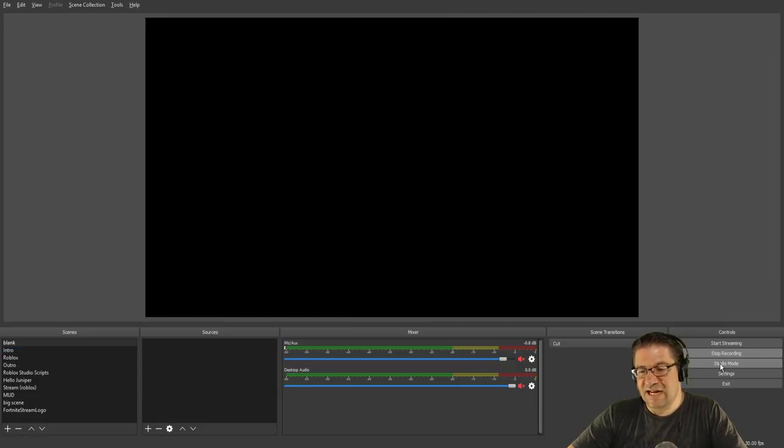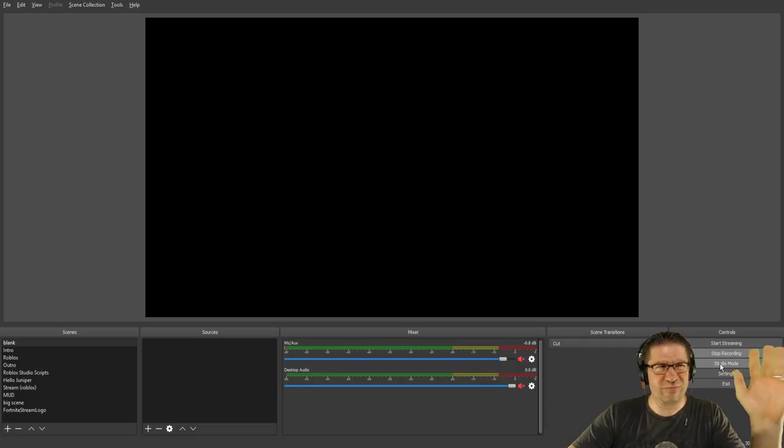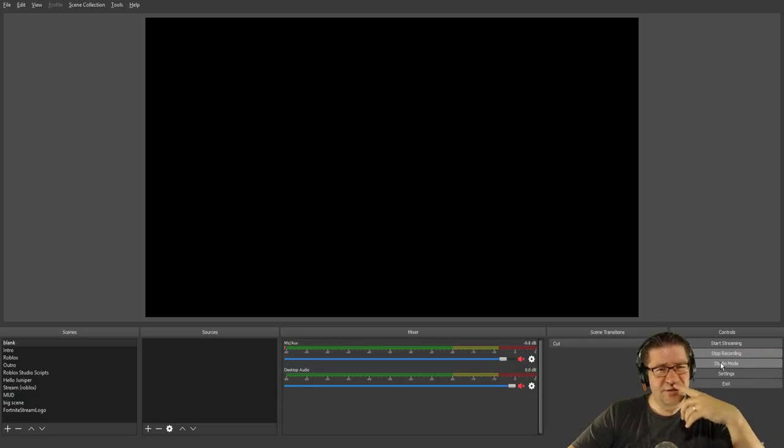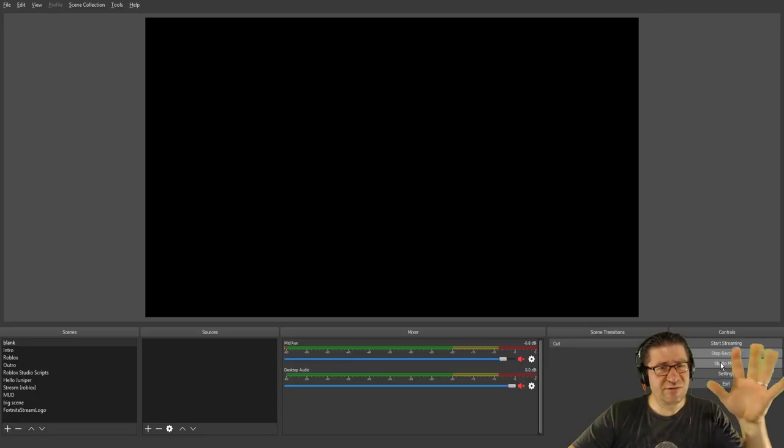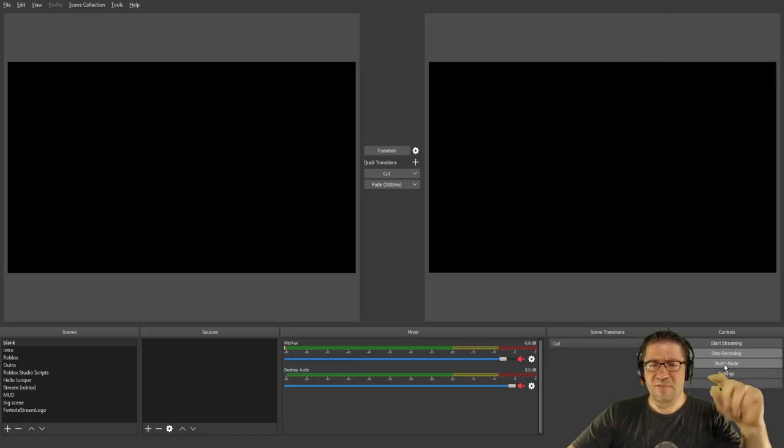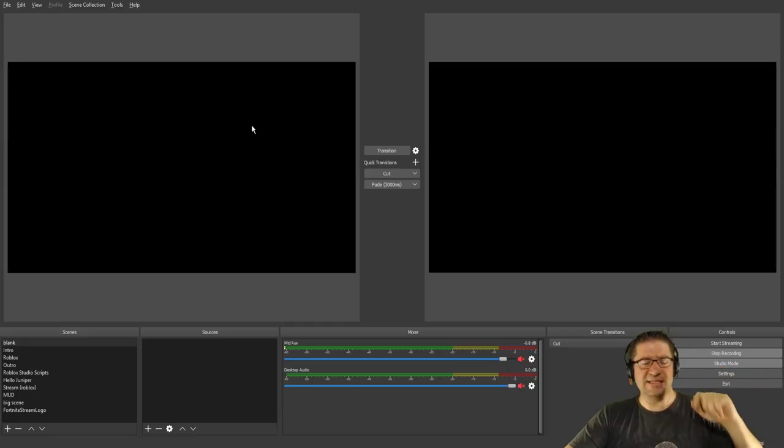This is the one that I did the tutorial on three years ago. That's whenever I was doing the how to do things. Click on studio mode and what this is on the right hand side here, this is what's recording right now.